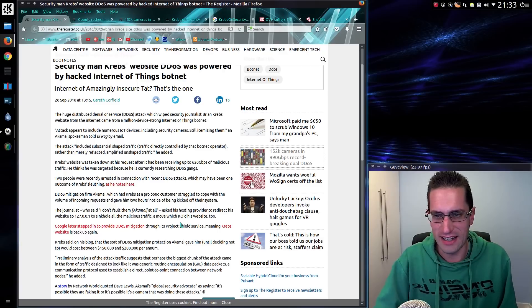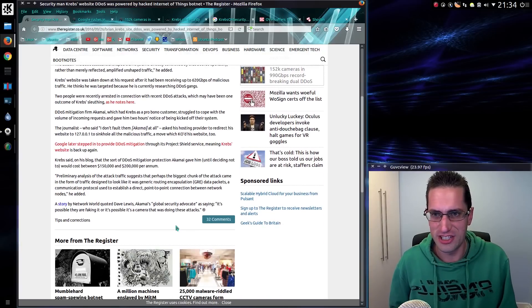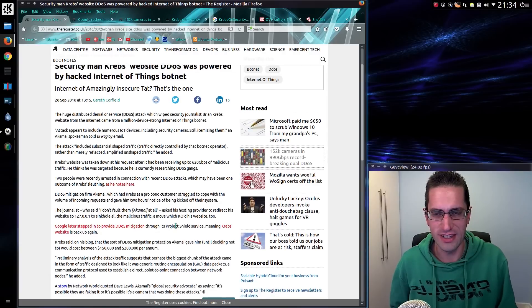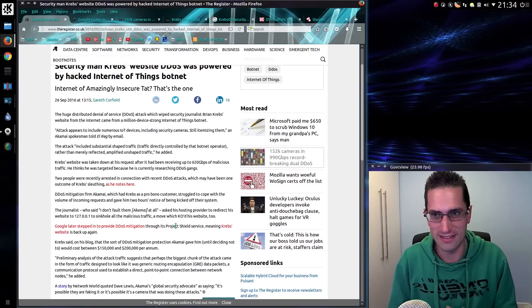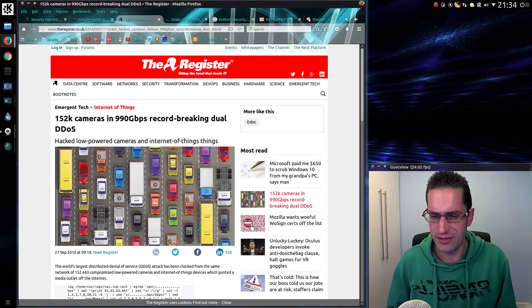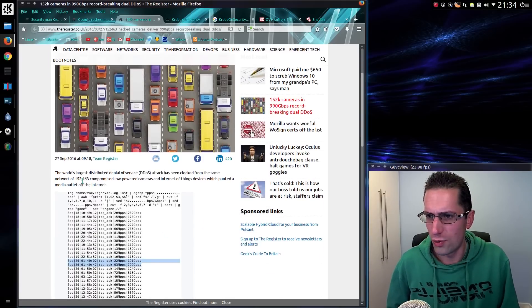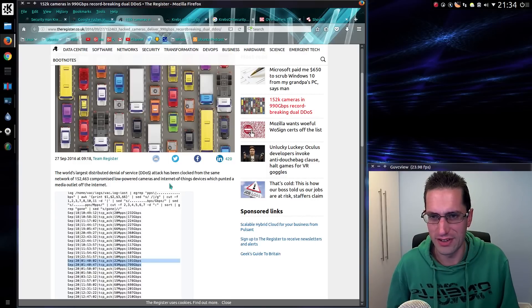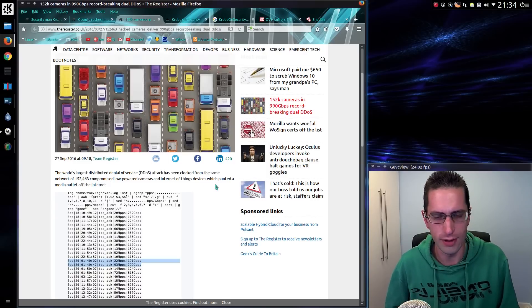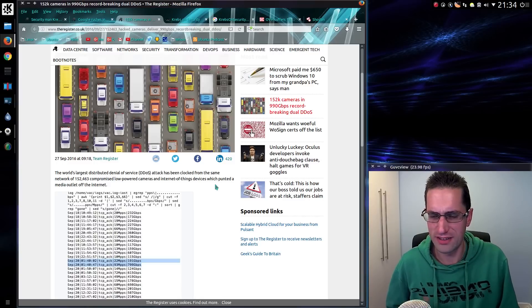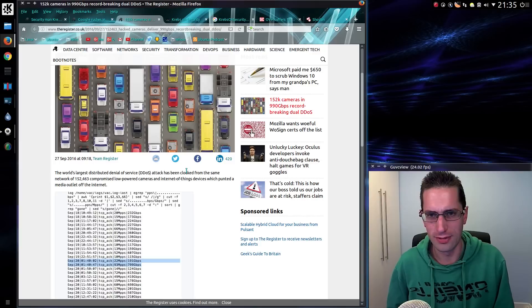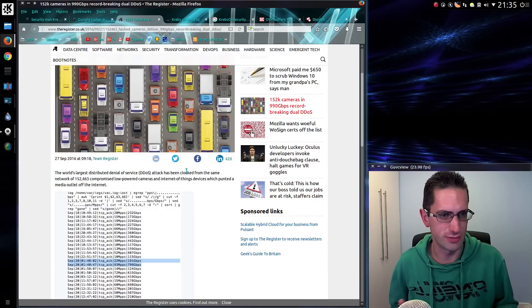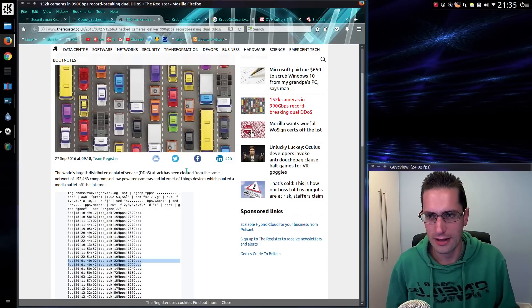But the current attacks are different. They're actually just legitimate requests coming from Internet of Things devices. It was this OVH attack that mentioned 152,000 compromised low-powered cameras and Internet of Things devices. I think I mentioned DVRs on another website. So some basic devices doing a legitimate request for a page. Now how do you stop someone who's making a legitimate request to a website? That's a difficult one.